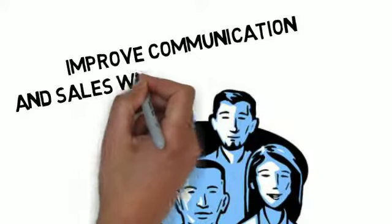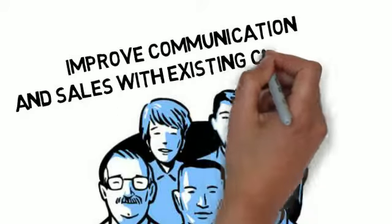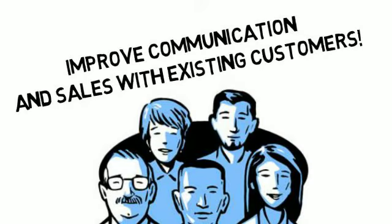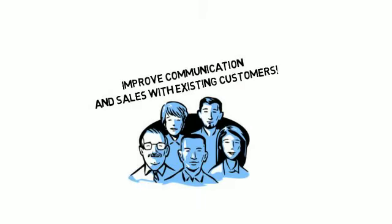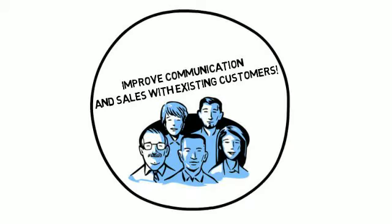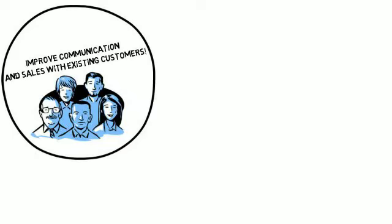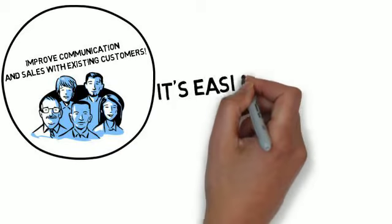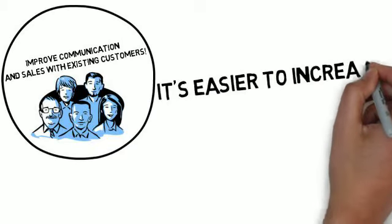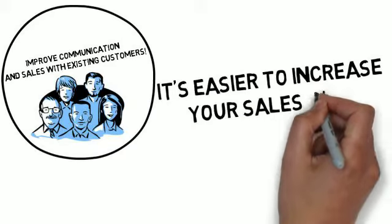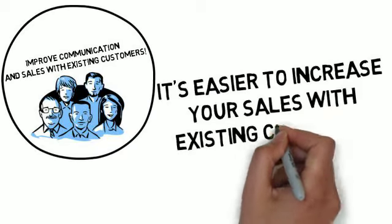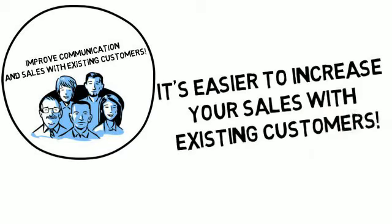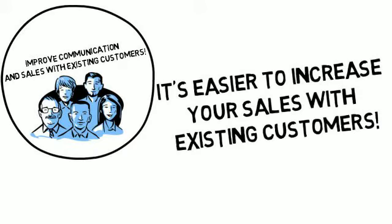The reason is a comfort factor already exists and it costs very little money to reach them. In fact, researchers have shown that it is six times more costly to get a new customer than to increase sales through existing customers.